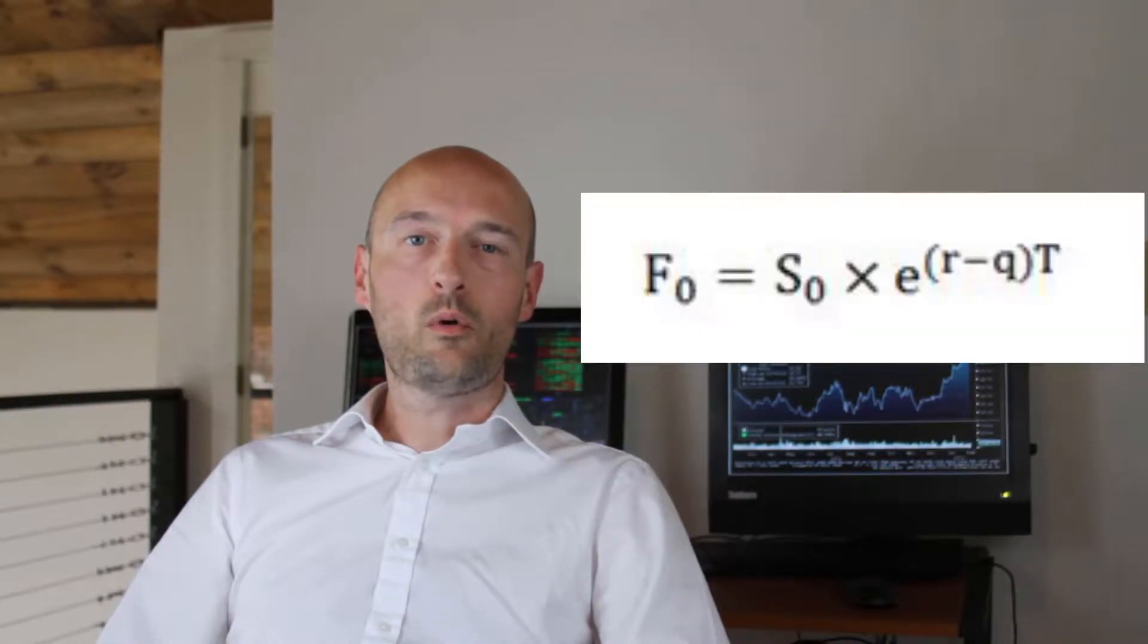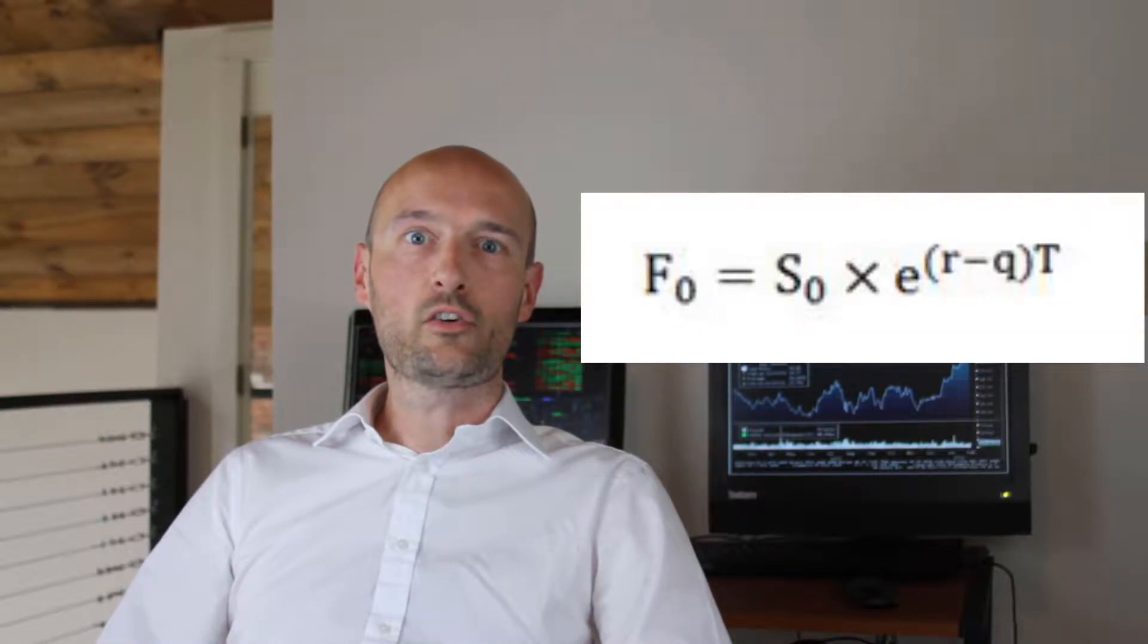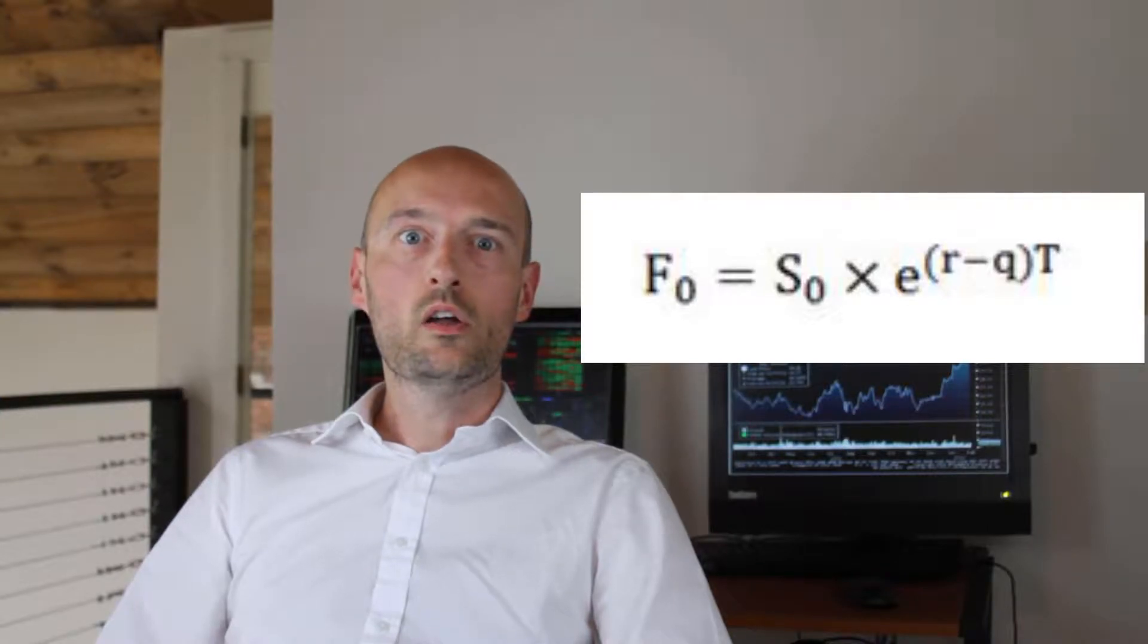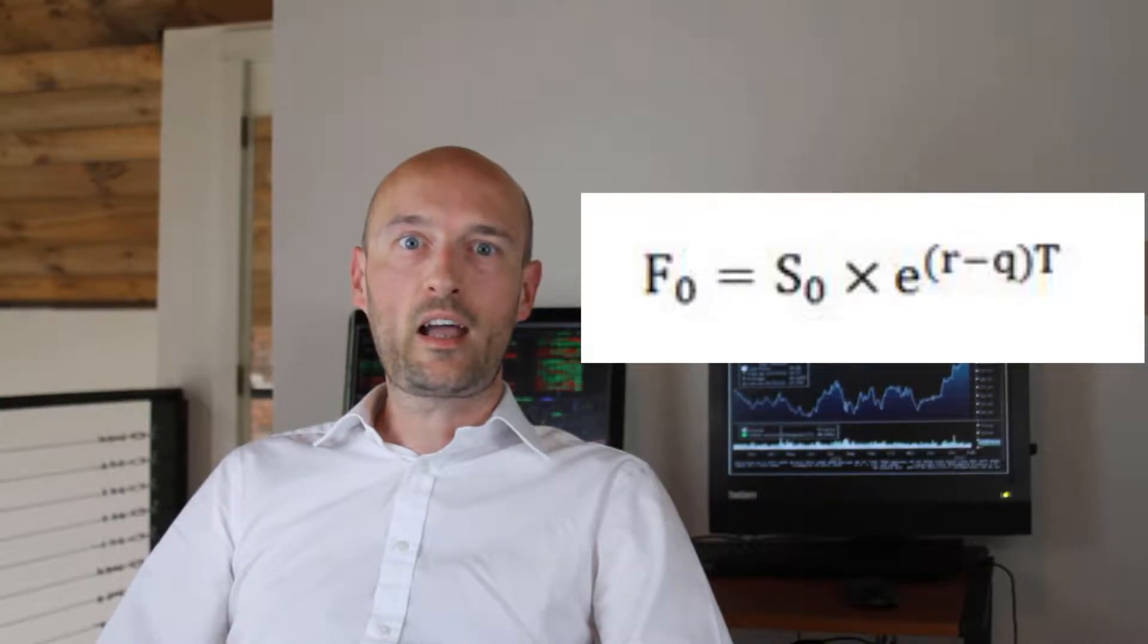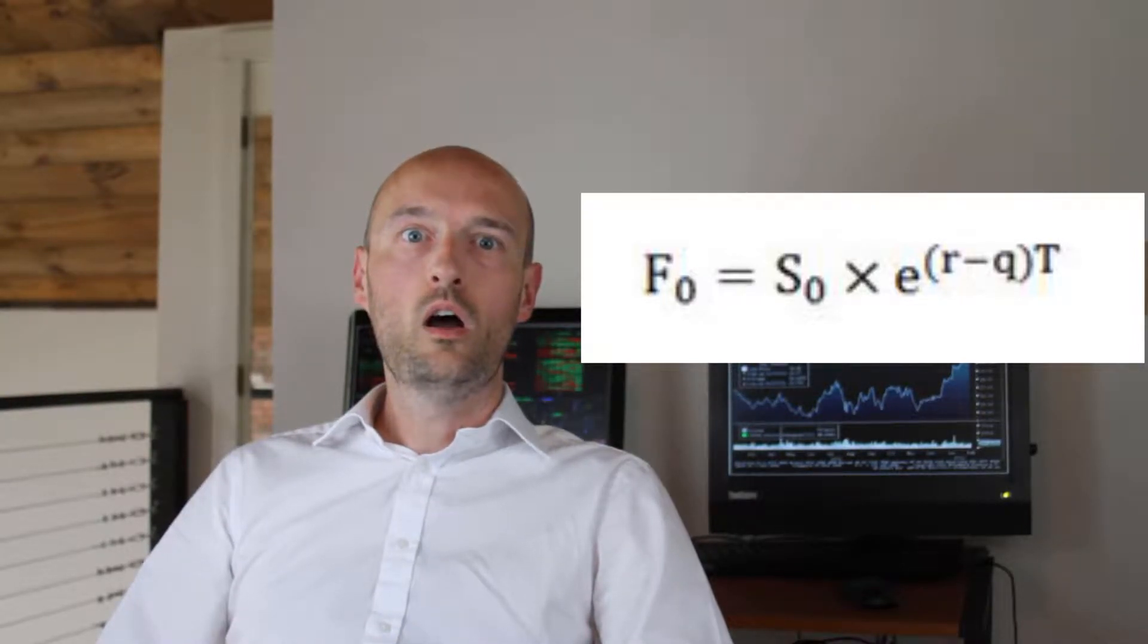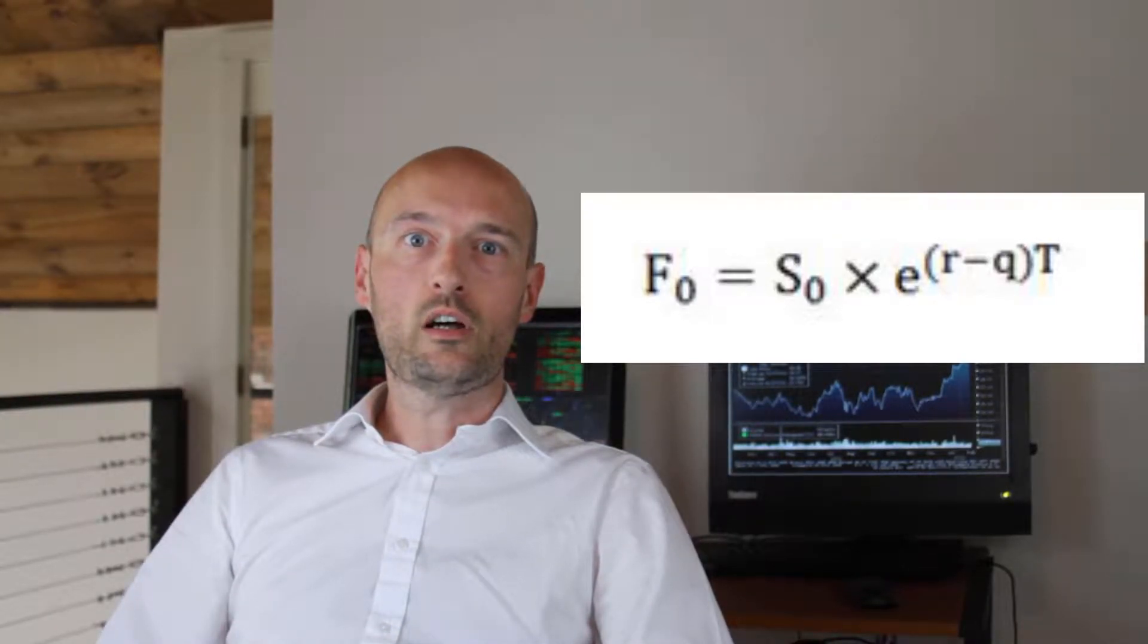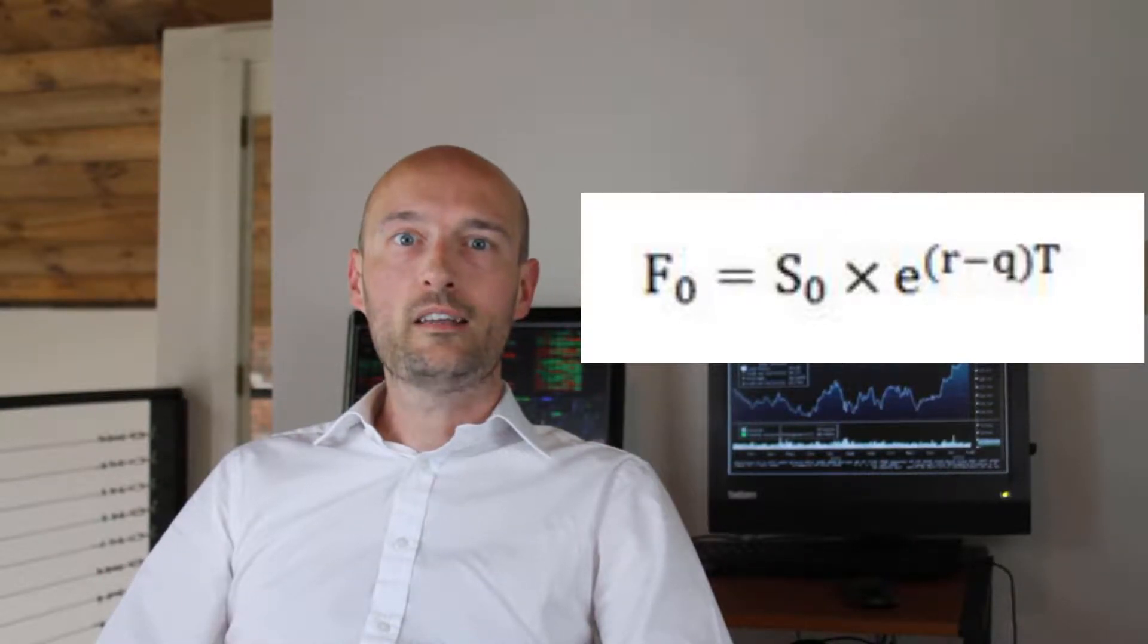When the underlying has a cash flow associated with it, we need to take this into account in our formula. The cash flow might be an interest rate on a bond or a dividend on the stock, accumulated dividends on an index, things like that. We're going to use the letter q to denote the percentage cash flow on the underlying asset.